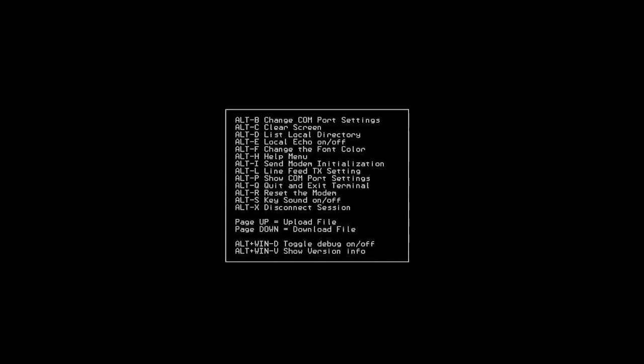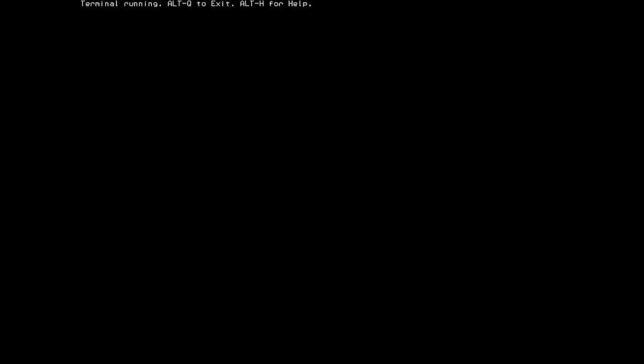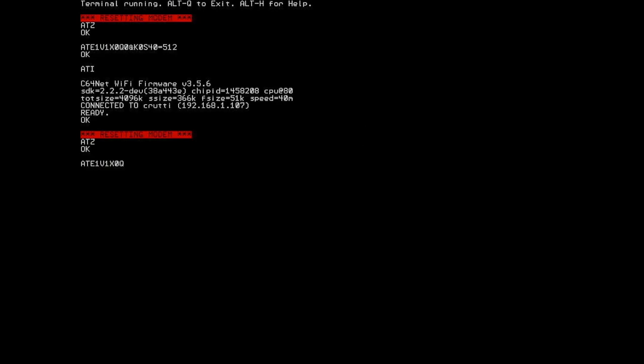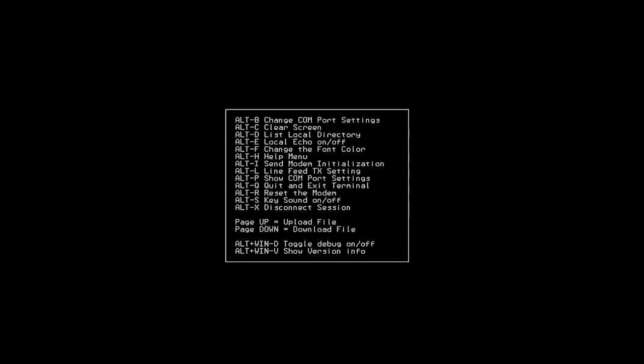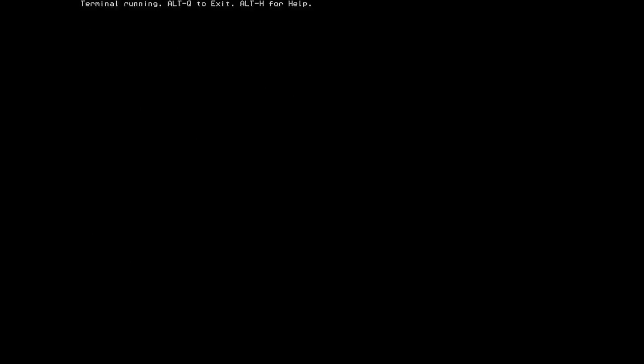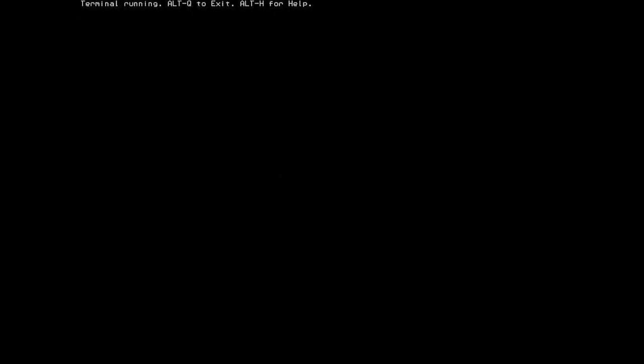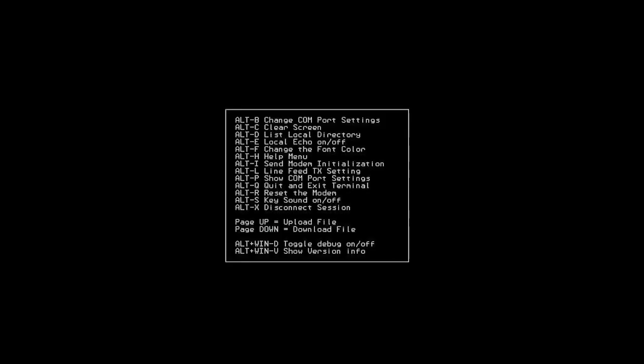So of course ALT-Q is the command to exit the terminal. Now if you just want to reset the modem, ALT-R will actually send the full reset of ATZ plus your initialization string. But you can do ALT-I, which is just the initialization string. Now we do have a sound feature. I don't have the sound connected at this moment so you can't hear it. But when the sound is turned on, any characters you type will have a little click or beep sound that goes along with it. I tend to find that kind of annoying, but there may be some nostalgia in that feature.